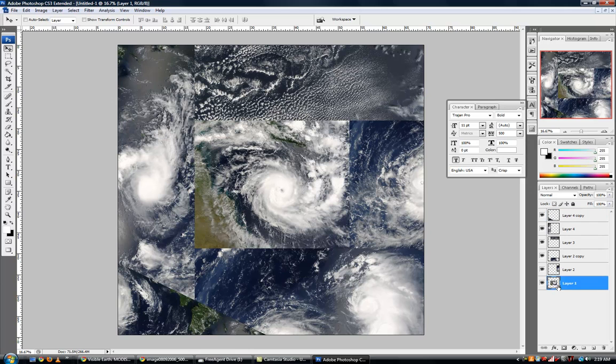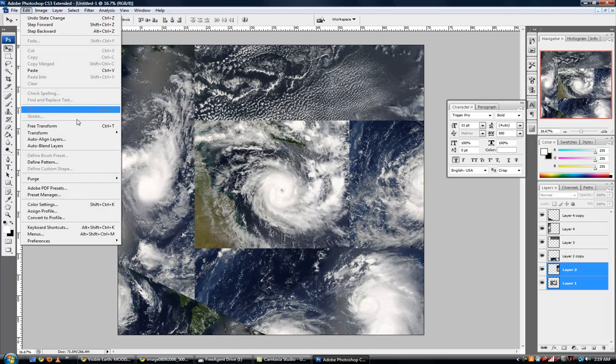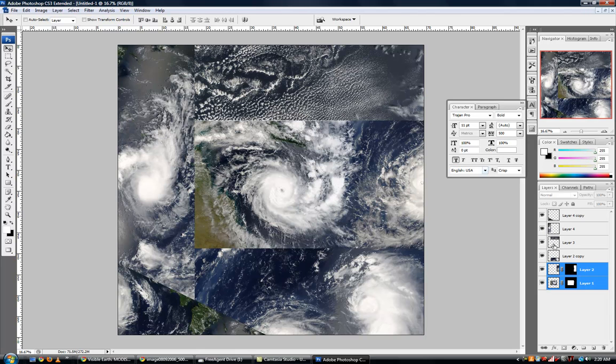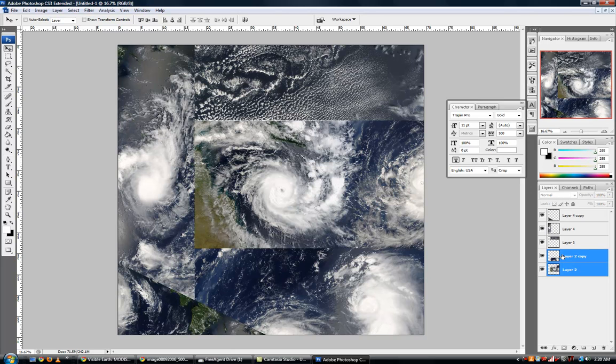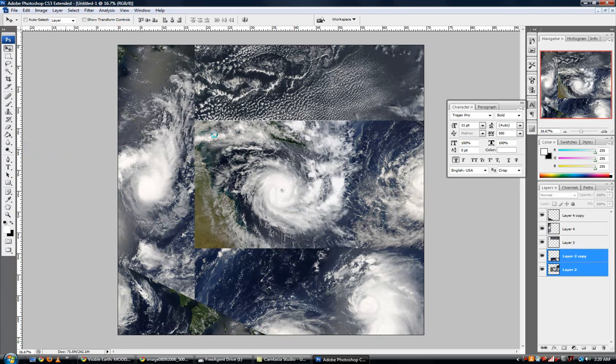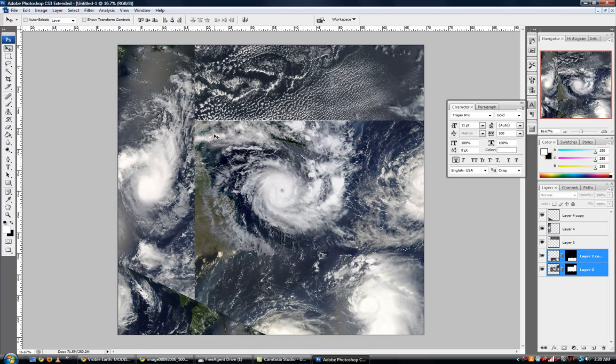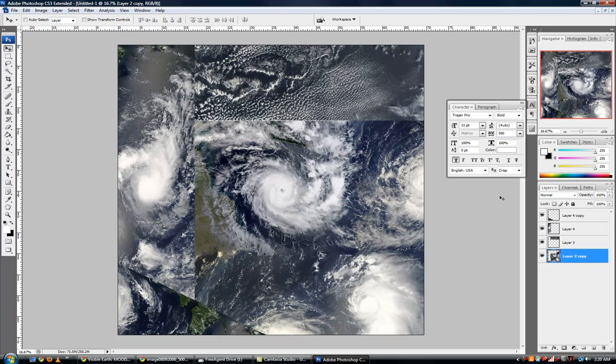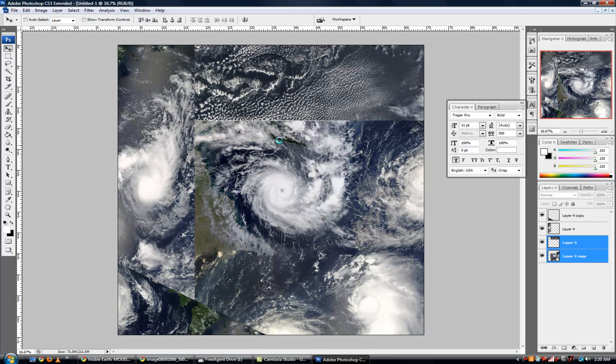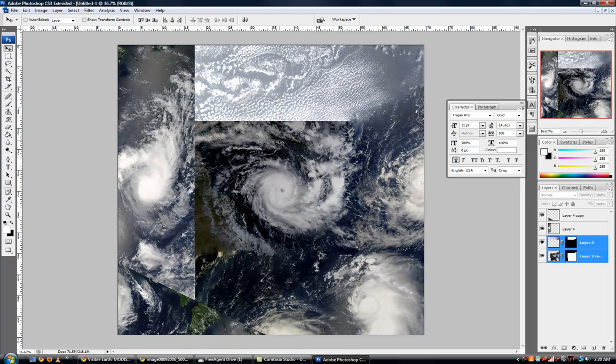I'm going to do them one at a time. I'm going to highlight this layer, hold down the control key and select the next layer. I'm going to go to Edit, Auto Blend Layers. Now that's much more acceptable. I'm going to hit Control E which will merge the two layers, and I'm going to hold control and select the next layer. Edit and Auto Blend Layers. Looking good. I'm going to hit Control E to merge layers, select the next layer, Edit, and Auto Blend Layers.